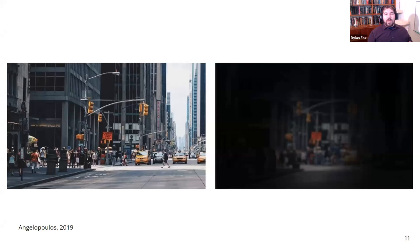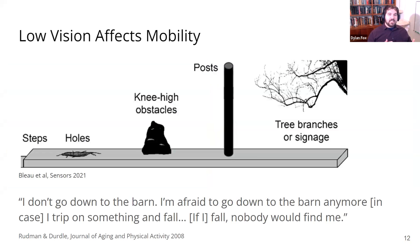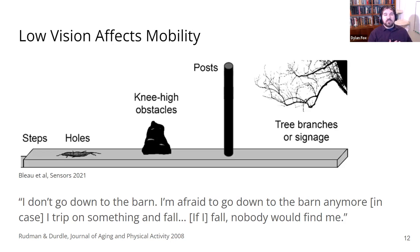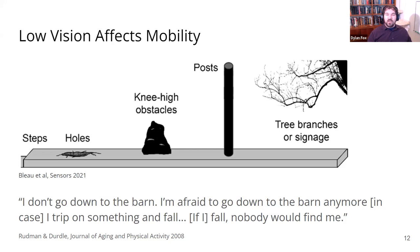As another example, if you had retinitis pigmentosa, all that you might be able to see of a busy street is a small, dim section in the center of your vision, which makes it a lot harder to navigate safely — without, for example, getting run over. Low vision can really affect people's mobility negatively. Things like steps, holes, low obstacles like boulders or fire hydrants, poles, and high obstacles like tree branches or signs can represent anywhere from a minor inconvenience to a major threat to your safety, affecting people's confidence and willingness to travel, especially as falls get harder to recover from as you get older.